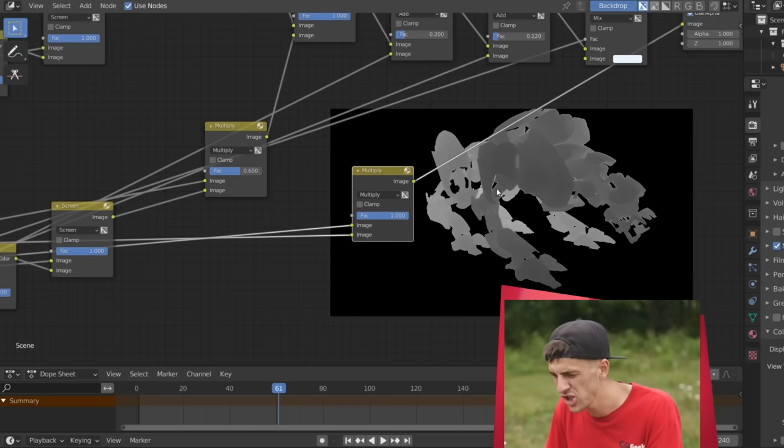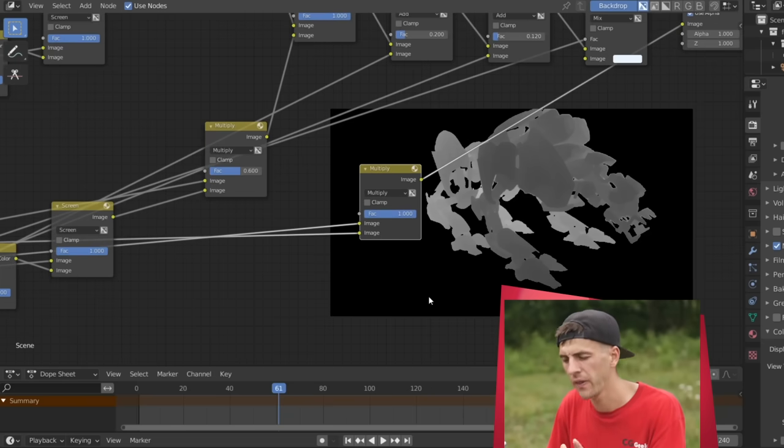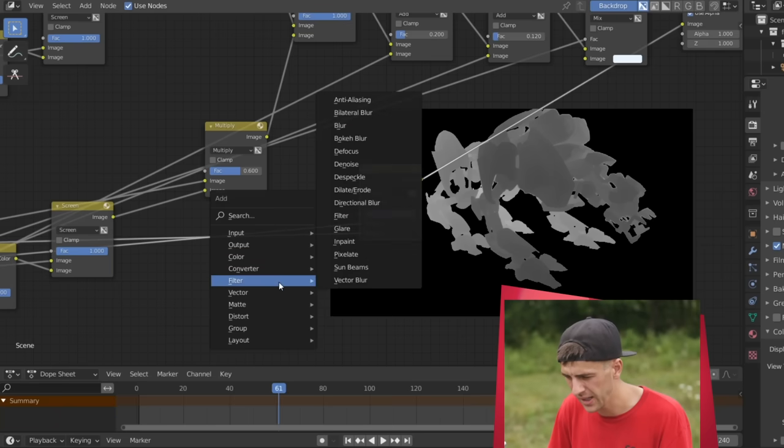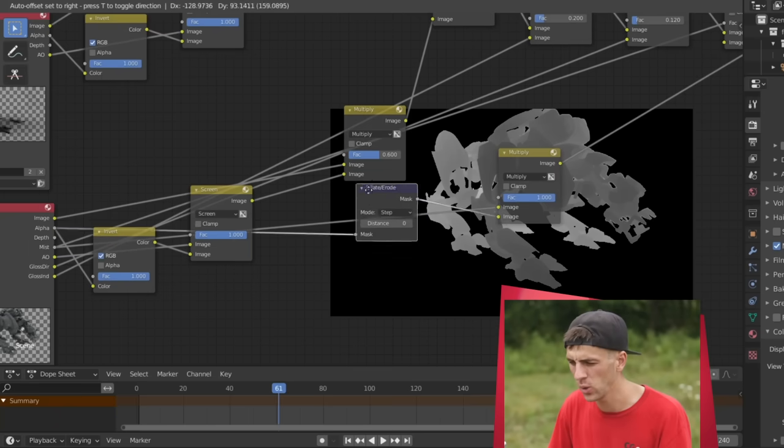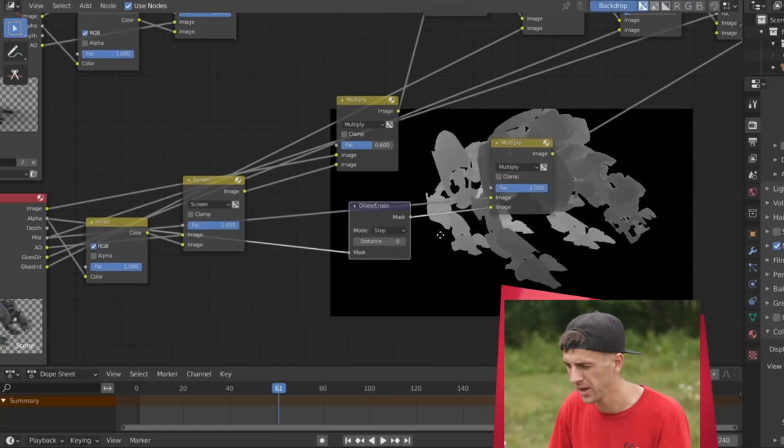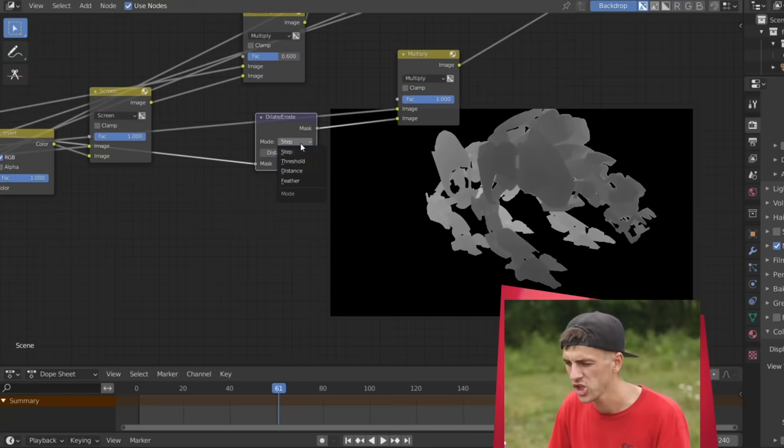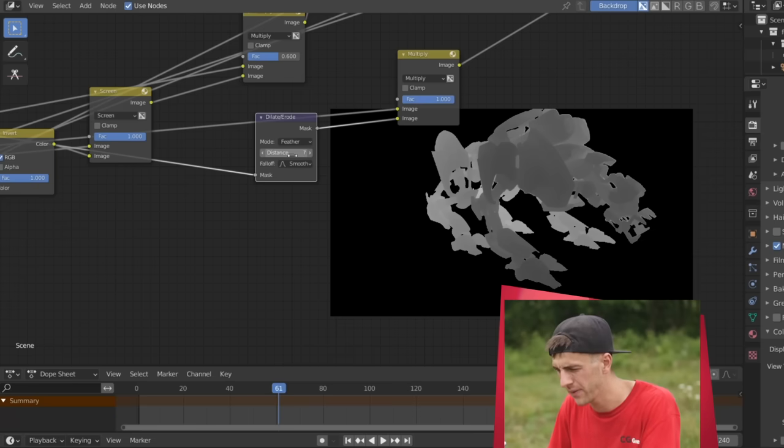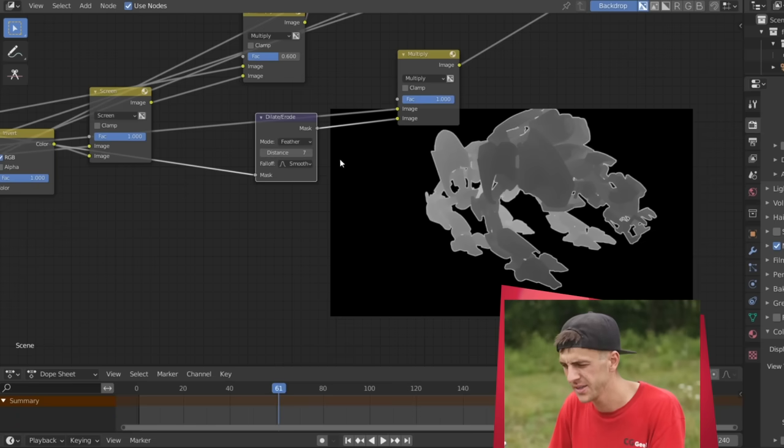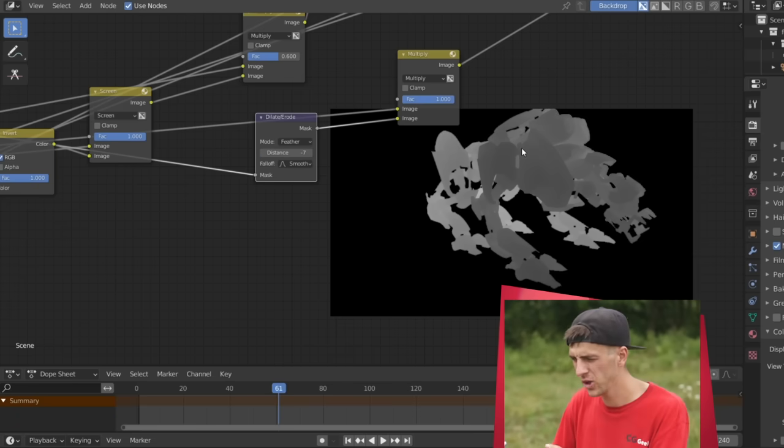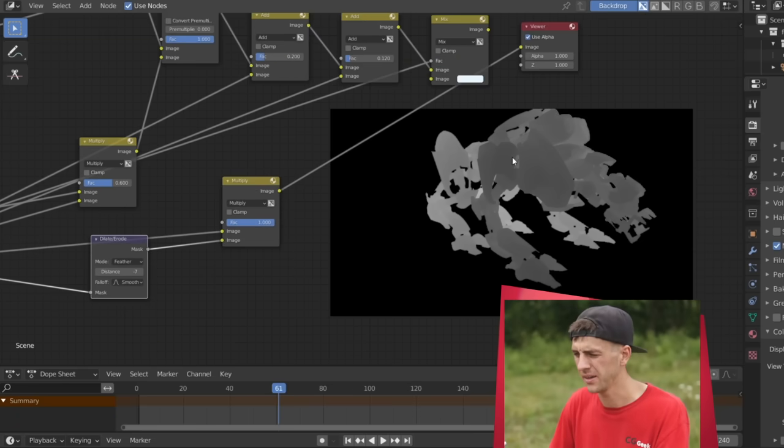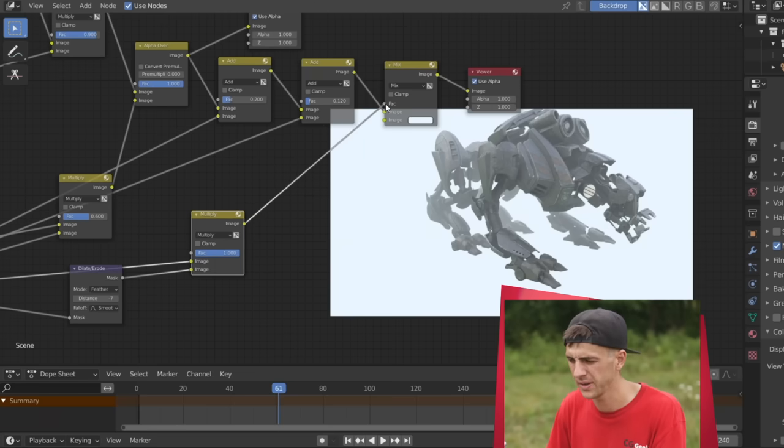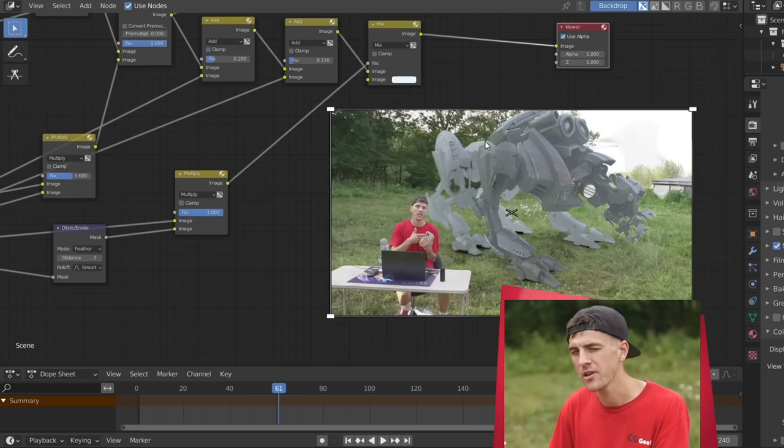But you can see the edges are a little bit jagged here. That can be cleaned up really easy. For this, we're just going to go Shift-A, add in a filter, dilate and erode. We'll go ahead and drag it over the alpha pass here in our multiply node. We're just going to change it to feather, and that'll give it a distance of something like seven. As you can see, that's the wrong direction, so we want to go negative seven. And that looks pretty clean. So now we're going to use this as the new mix factor right there.